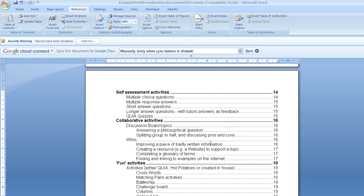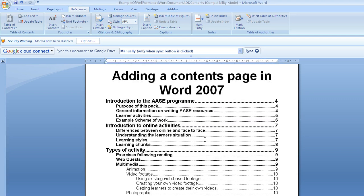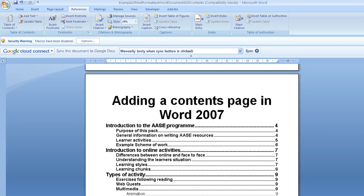And click on OK. And what it will do is it will put in my table of contents for me, as we can see there.